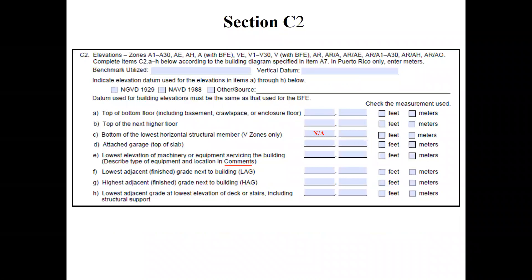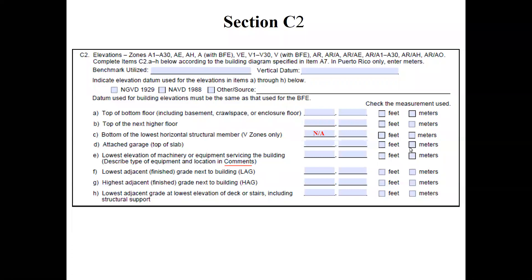Here's a screenshot of Section C2. Where it says 'check the measurement used,' you check feet or meters. I once had a surveyor who got in a hurry and checked the box for meters instead of feet all the way down the line — that's what they use in Puerto Rico, not in the rest of the United States. It threw the whole elevation certificate into question. I contacted him, he filled out a brand new one and faxed it to me within the hour.